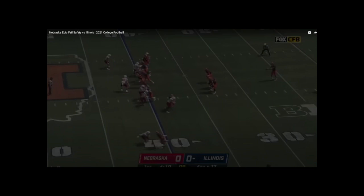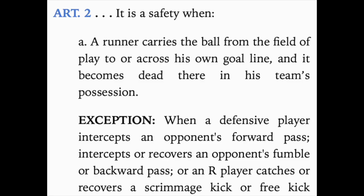The first thing I want to talk about before we look at this play — this is a play from week one in the Illinois-Nebraska game — is the momentum rule. Particularly where we talk about the momentum rule in 8-5-2. It says that it is a safety when a runner carries the ball from the field of play to or across his own goal line and becomes dead there in his team's possession. The momentum rule comes in when we start talking about the exception.